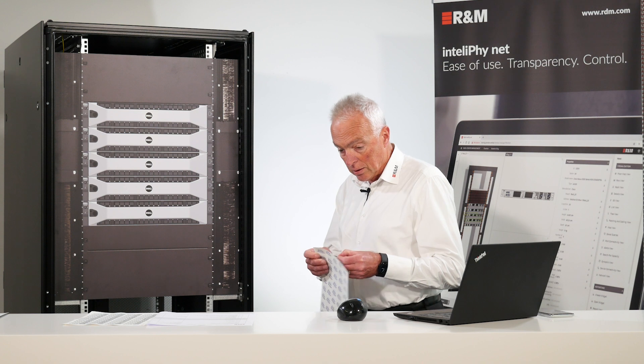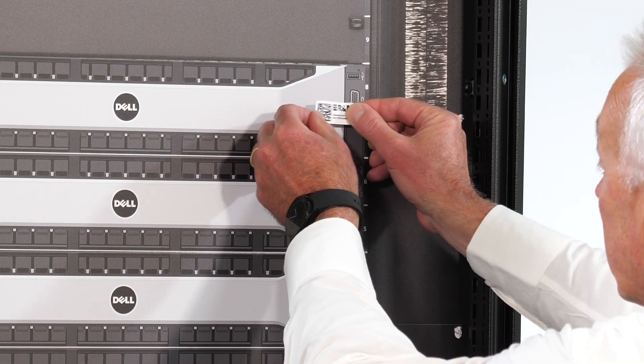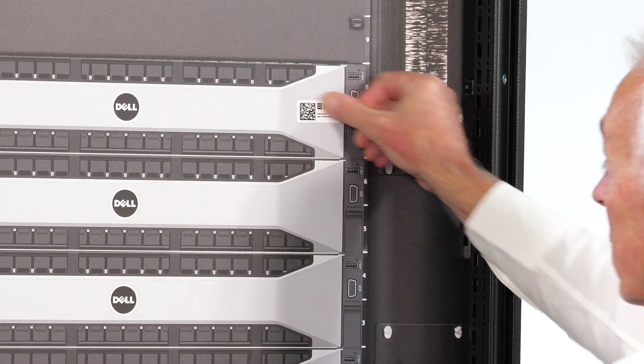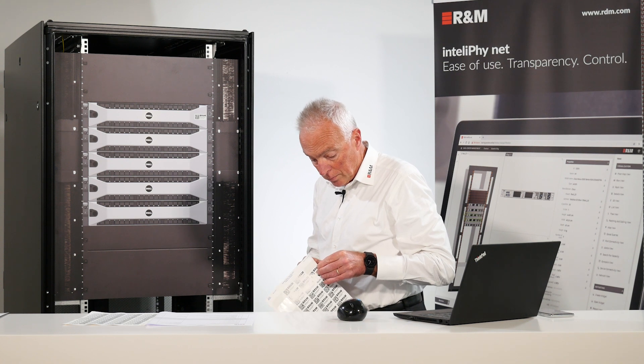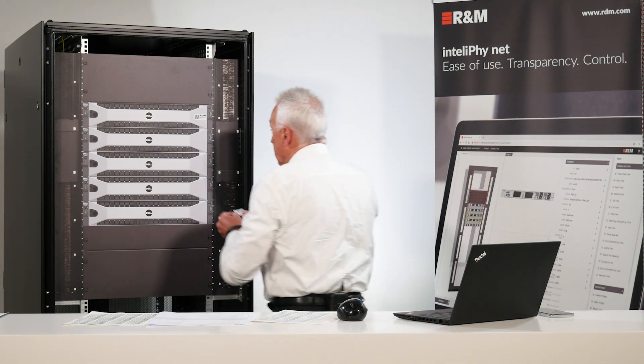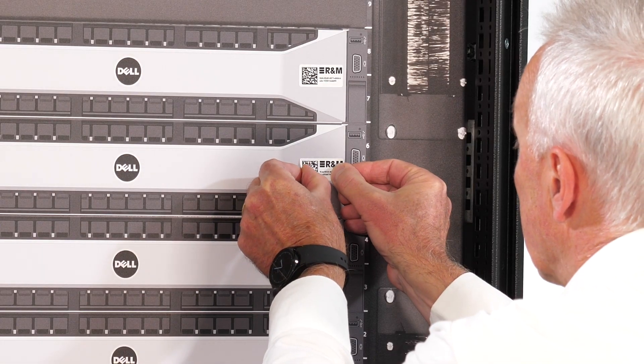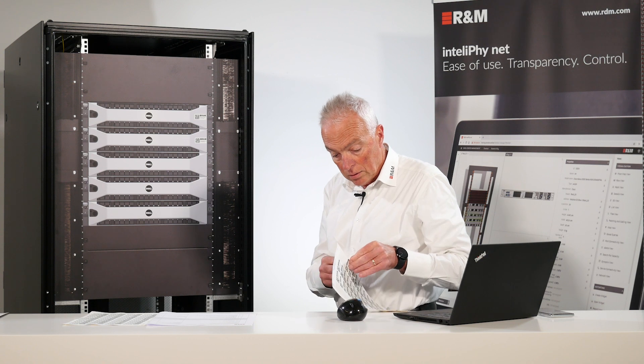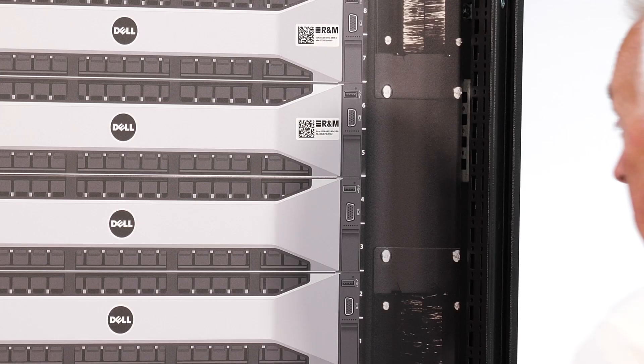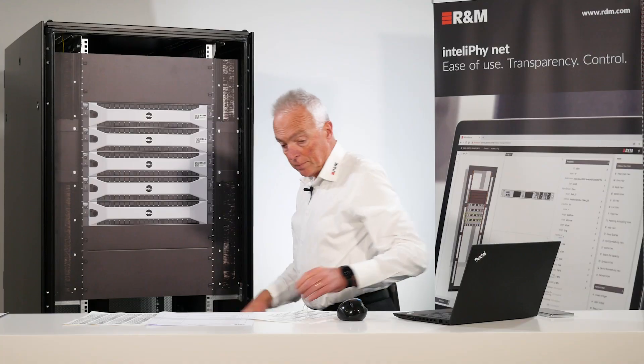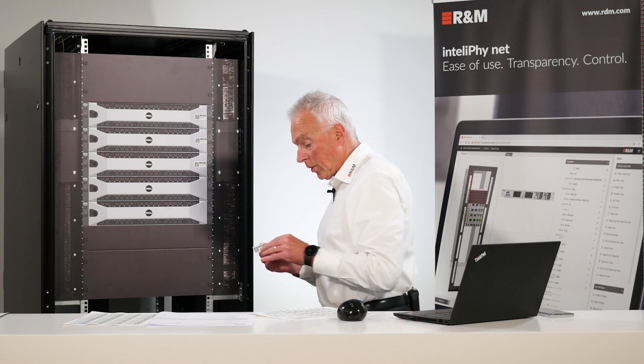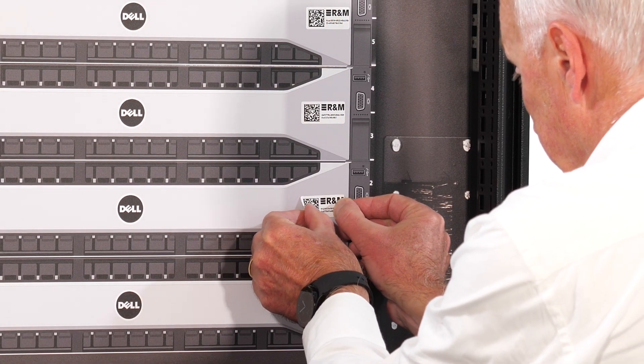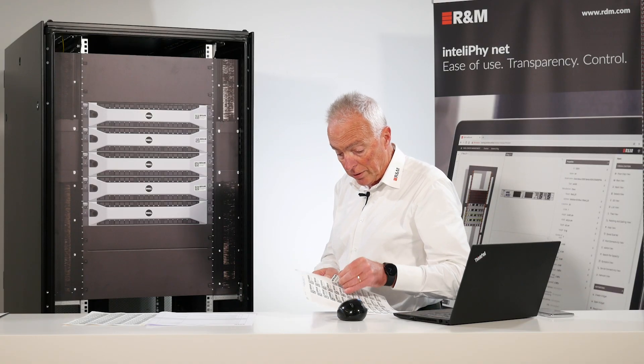So let's mount an asset tag on the first server. An asset tag on server number two. An asset tag on server number three. Server number four. And server number five.